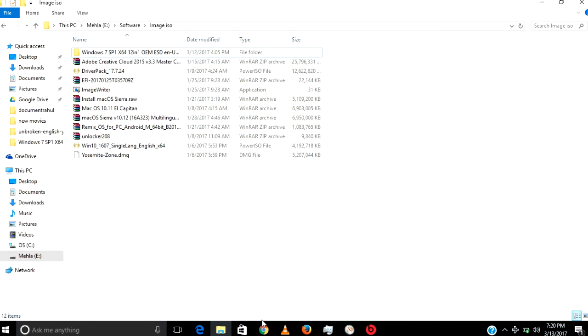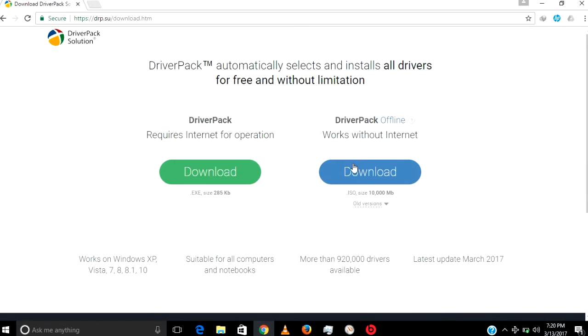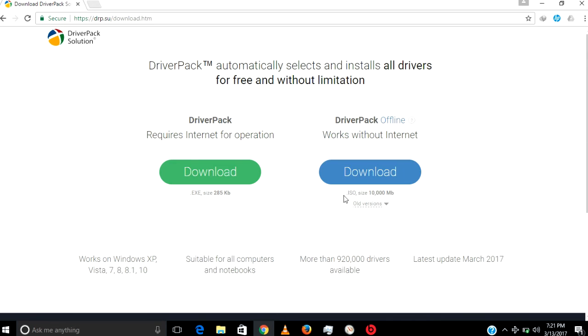Here you can download DriverPack Solution. It works without internet and the size is around 12 gigabytes. I have already downloaded it. It's great software that will automatically install all the drivers we need without internet connection.